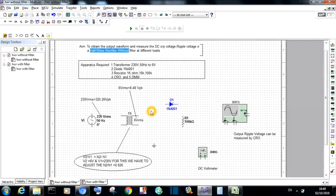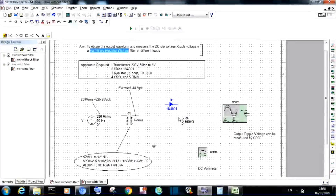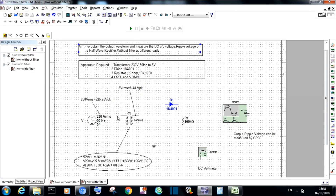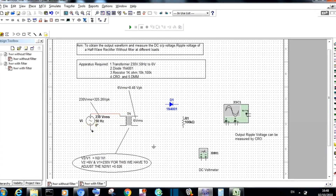Note that the primary and secondary voltage of a transformer are in RMS value. The peak value can be obtained as Vm = Vrms × √2. The remaining components — diode and resistors — should be placed in the workspace of Multisim. The DC output voltage and ripple voltage at the output side of the half-wave rectifier without filter are obtained using a multimeter across RL.